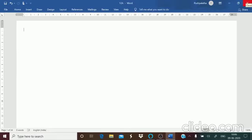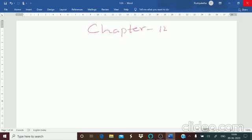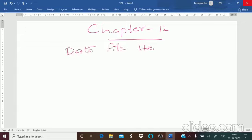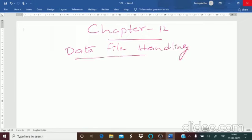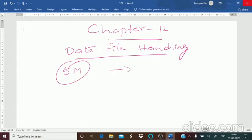Hello students, welcome back to the next session. In this session let us start with a new chapter — Data File Handling. This chapter carries a total of five marks: one two-mark question and one three-mark question.